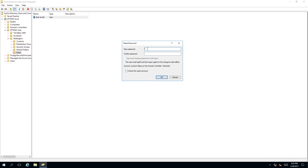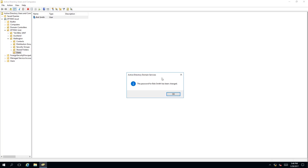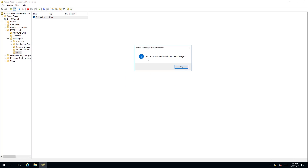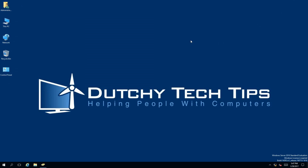I am going to put my new password in for this user now. I am going to confirm the password. Once I have my new and confirmed password I click OK. A message box will appear saying the password for Bob Smith has been changed, so you click OK.